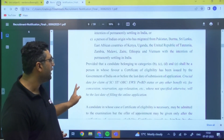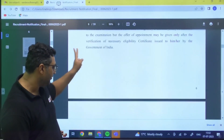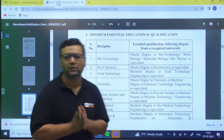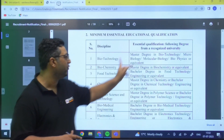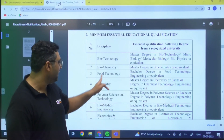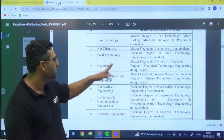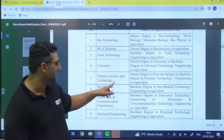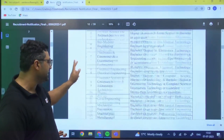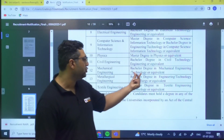Regarding educational qualification: for Biotechnology and Biochemistry, a Master's degree is required. For other disciplines, a B.Tech degree is required — for example, B.Tech in Food Technology or equivalent for Food Technology, and Master's degree for Polymer Science and Chemistry. For Biomedical Engineering, EC, EE, Computer Science, Civil, and Mechanical, a Bachelor's degree in the respective engineering or technology is required.